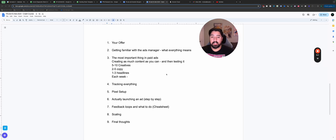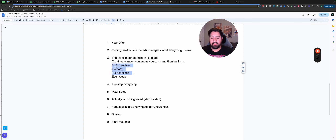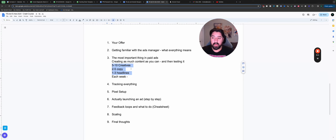Each week, even if you don't launch that ad that week, get into a cadence of making these things. The second I started doing this for my clients and for myself, ad performance went through the roof. It's as simple as making the content every week — even if it sucks, even if you're not posting it, get in the cadence. It's the best thing you can do.